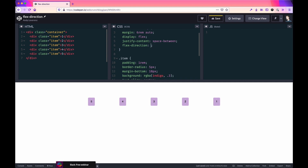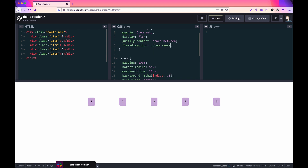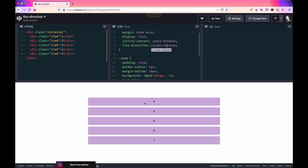You can do the same of course with column-reverse. So it'll start with five instead of one in this case. Notice the difference there — it all depends on the axis and the order in which you want to display these items.